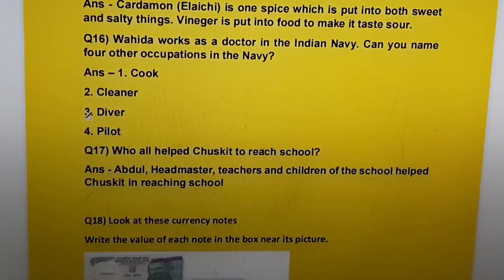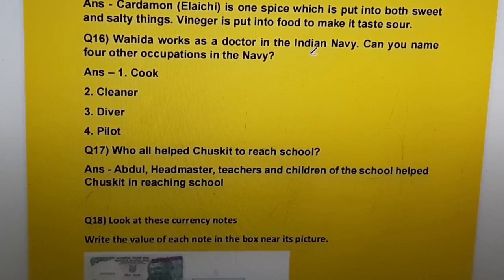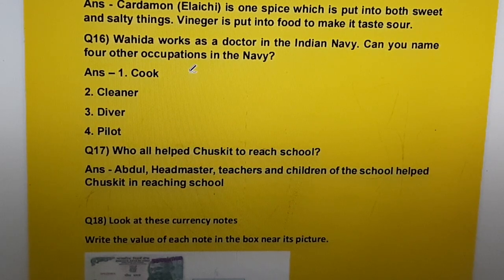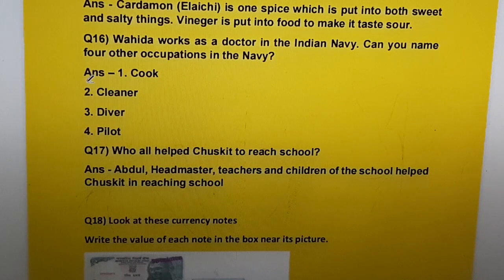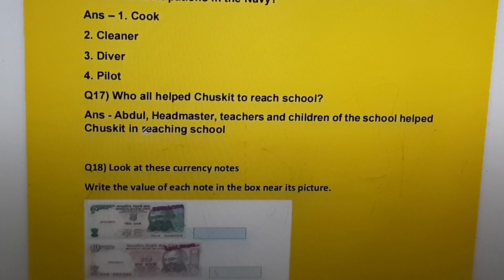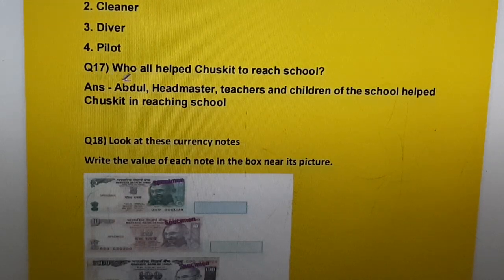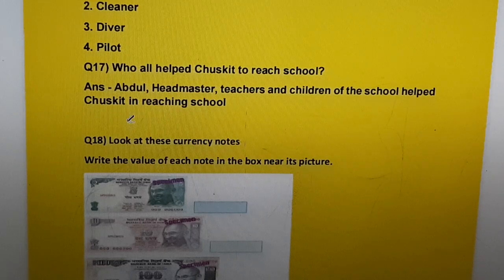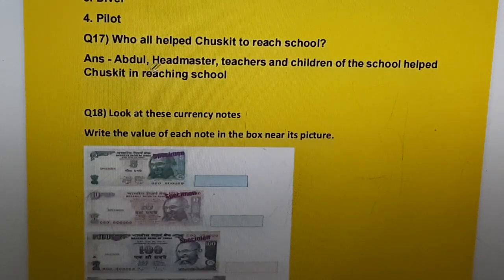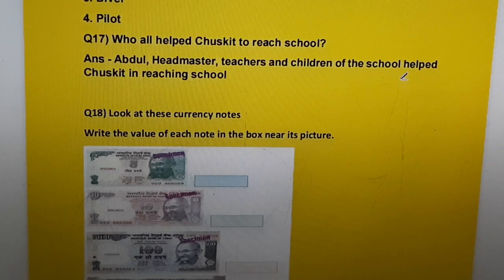Question sixteen: Why does one work as a doctor in the Indian Navy? Can you name four other occupations in the Navy? Answer: cook, cleaner, driver, pilot. Question seventeen: Who all helped Chuskit reach school? Answer: Abdul, the headmaster, teachers, and children of the school helped Chuskit in reaching school.